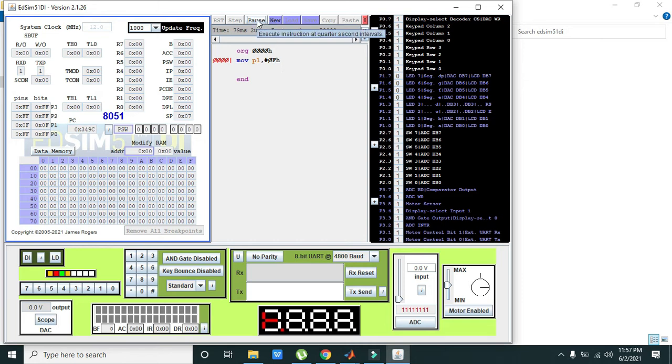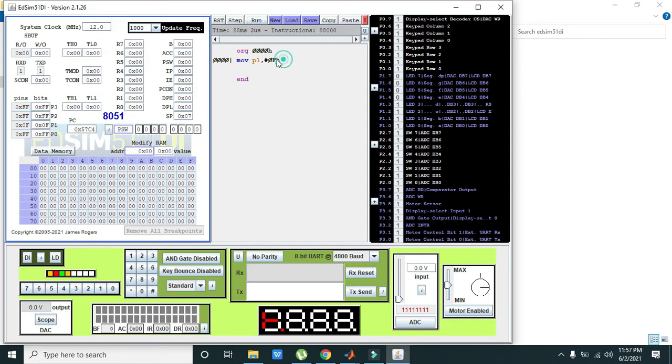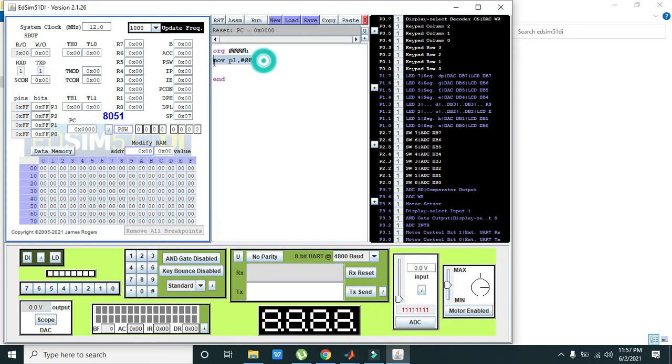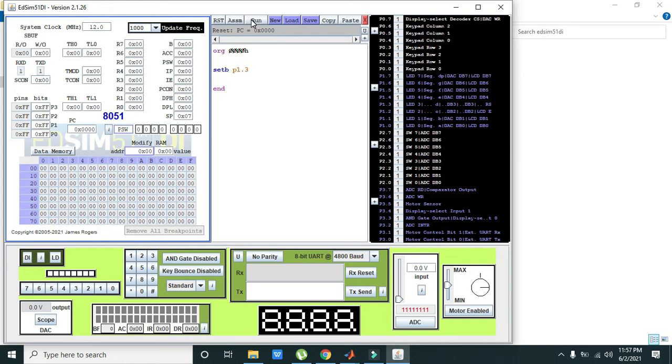If we want to set any bit, any pin, high or low, we can write SET BIT. So set bit P1.3. So what will be the output? We will run it.